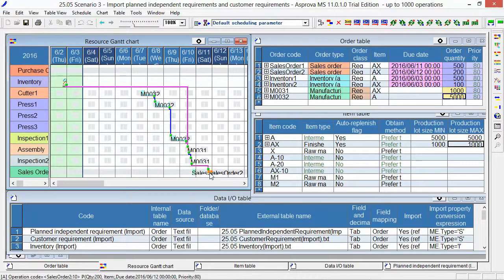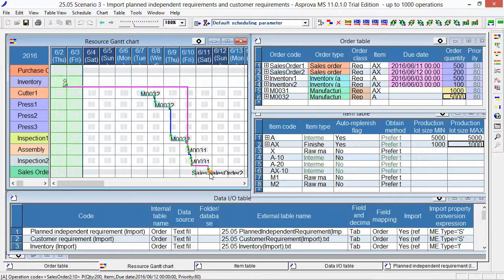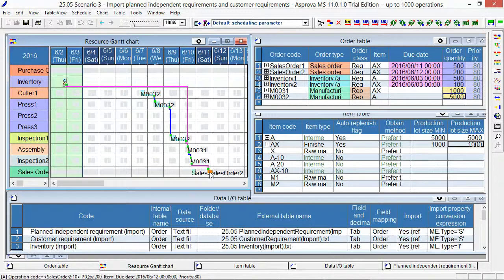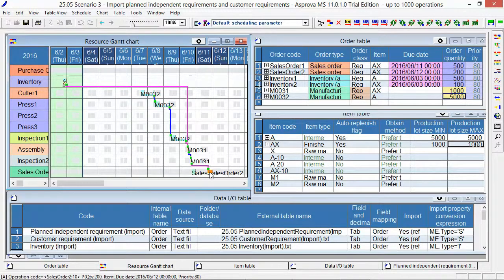Asprova implements the MRP, Material Requirements Planning, system by importing such data as planned independent requirement and customer requirement from external systems. Thus, Asprova makes possible the scheduling of sales orders.